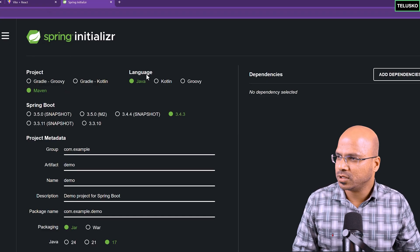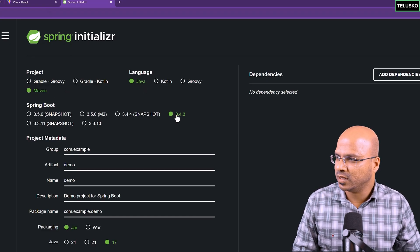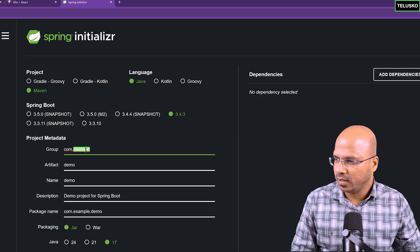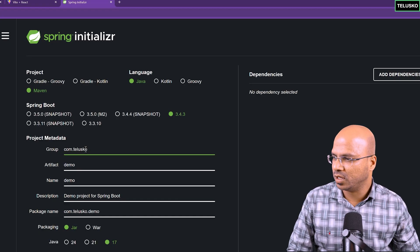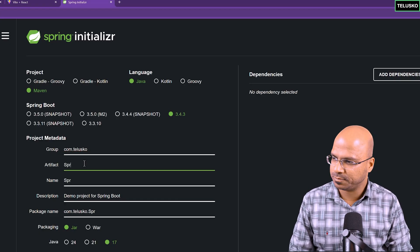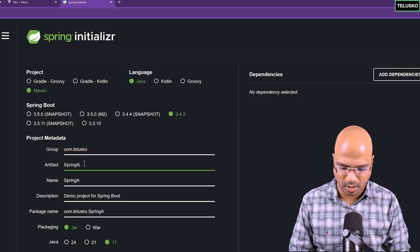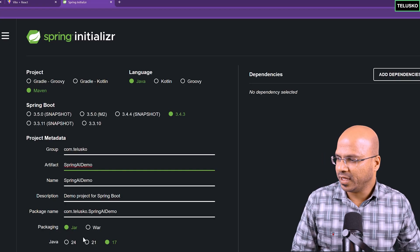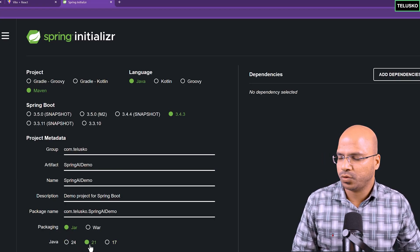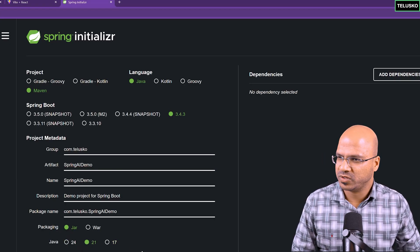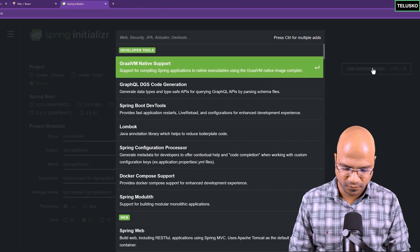We'll create a Maven Project. The language we are using is Java. The Spring Boot version is this. Here, I'm going to make com.telisco. The artifact is Spring AI demo. Jar packaging, the version of Java I'm using 21, which is the LTS version.